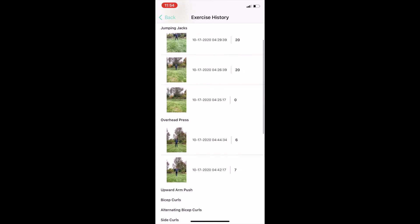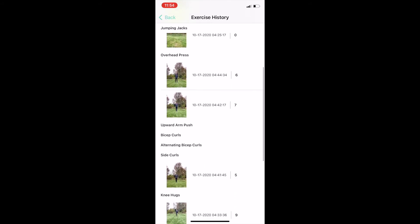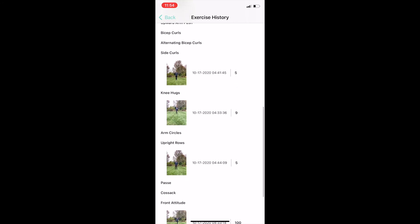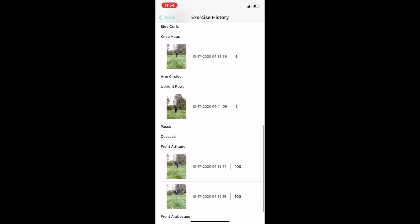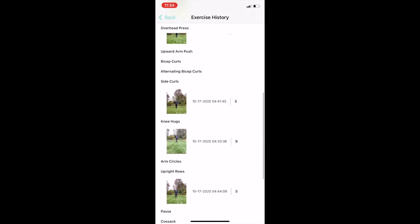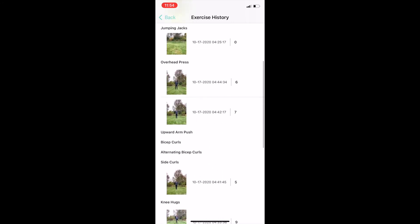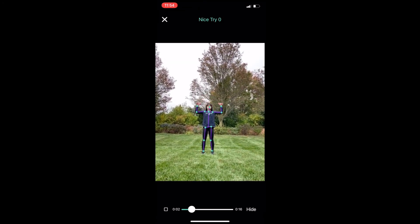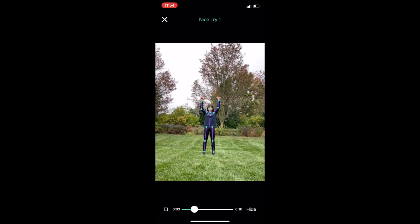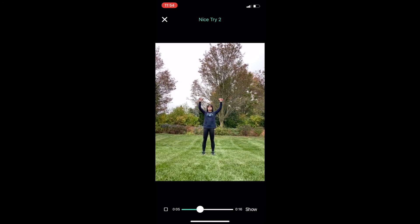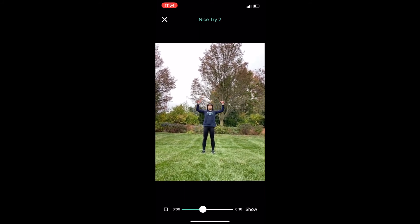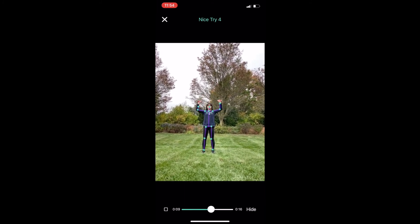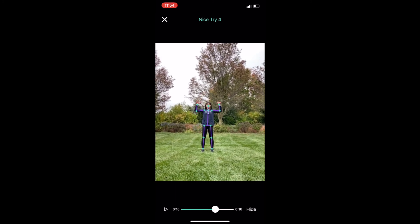The date, time, and score received will be displayed. Clicking on an exercise video will prompt it to be replayed. Users can also choose to hide and show the skeleton that Coach AI's pose detection algorithm calculated while the video was recorded.